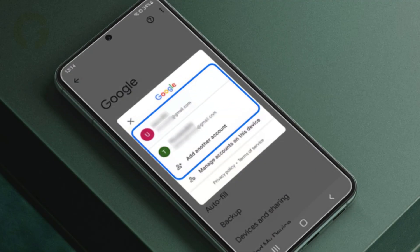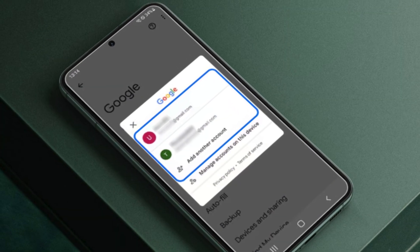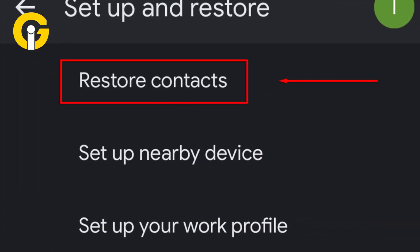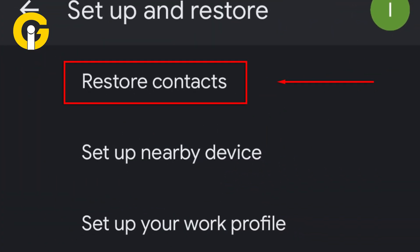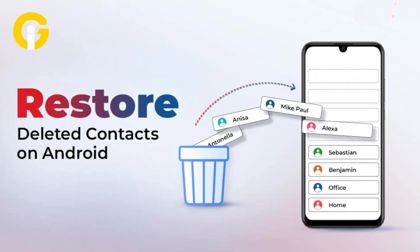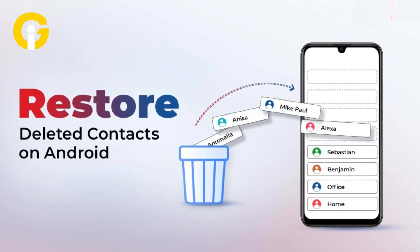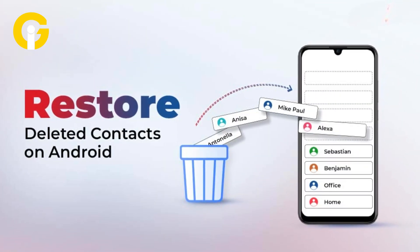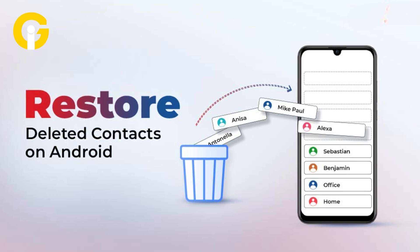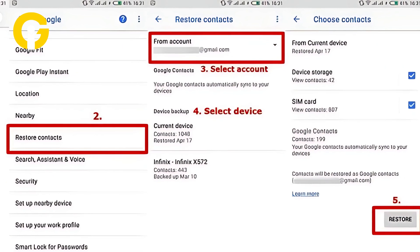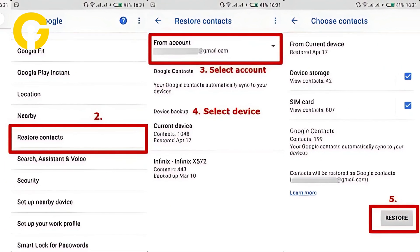Google account, Samsung account, etc. Now tap on Contacts, then tap on Restore Contacts. Select the backup file that contains the deleted contacts — the file should be dated before the contacts were deleted. Now tap Restore to restore the deleted contacts.